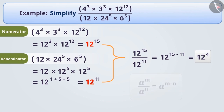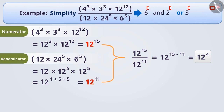So the simplified form of the given expression is 12 to the power of 4. Keep in mind that we can also solve this example in different ways, such as rearranging base 6 and 2, or rearranging base 3 and 4. Try solving it using those methods.